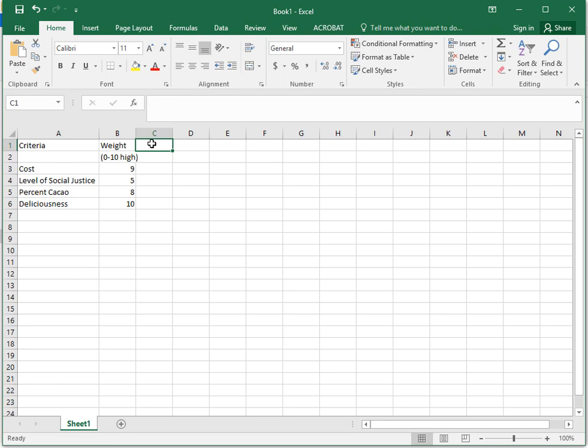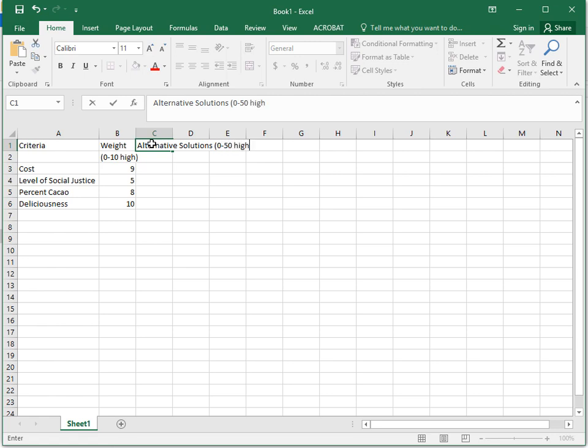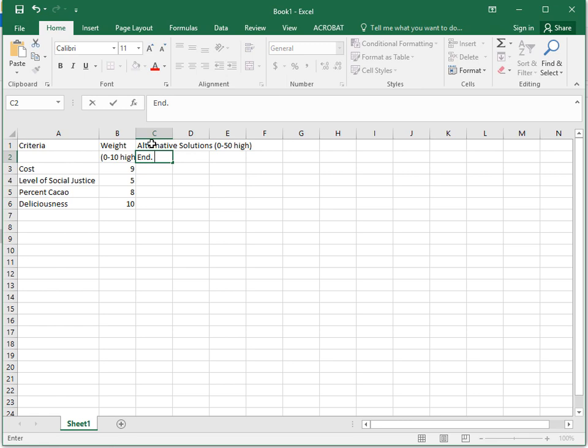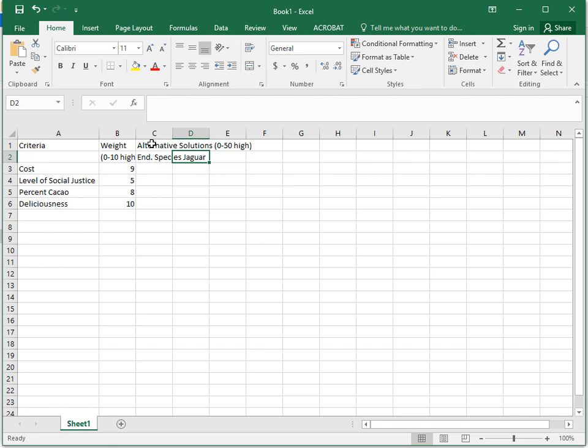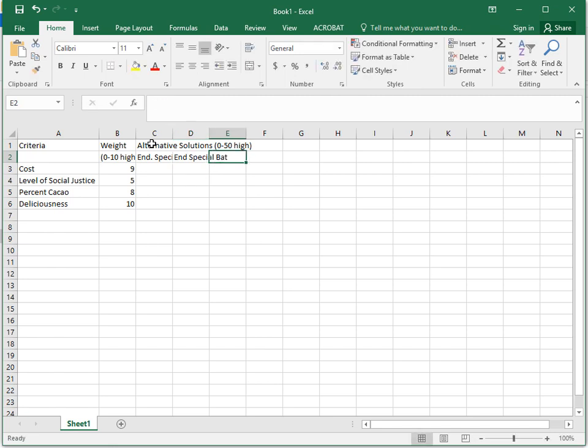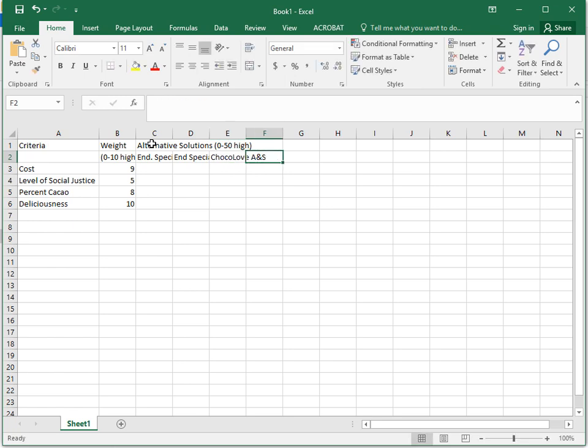And then let's say that you had a bunch of alternative solutions. You rated those on a scale of 0 to 50 high. Let's say you were looking at Endangered Species Jaguar, which is a dark chocolate one, and Endangered Species the bat one, and Choco Love the almond and salt one, and Theo extra dark.